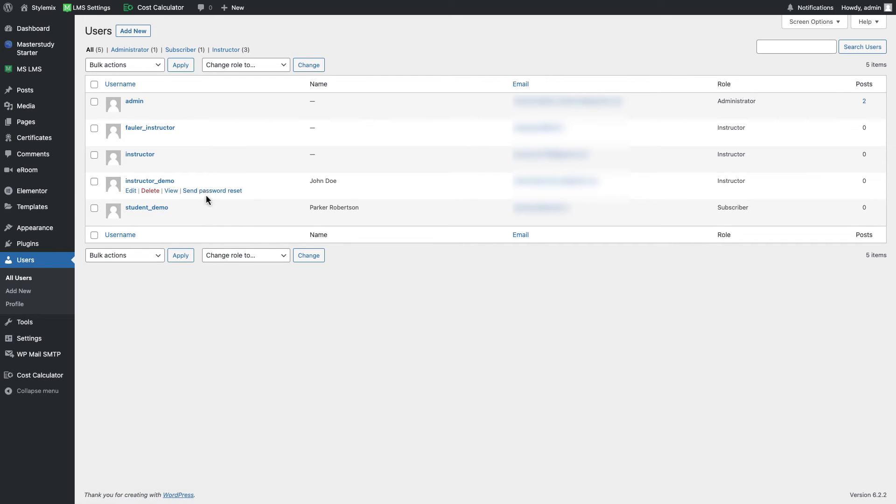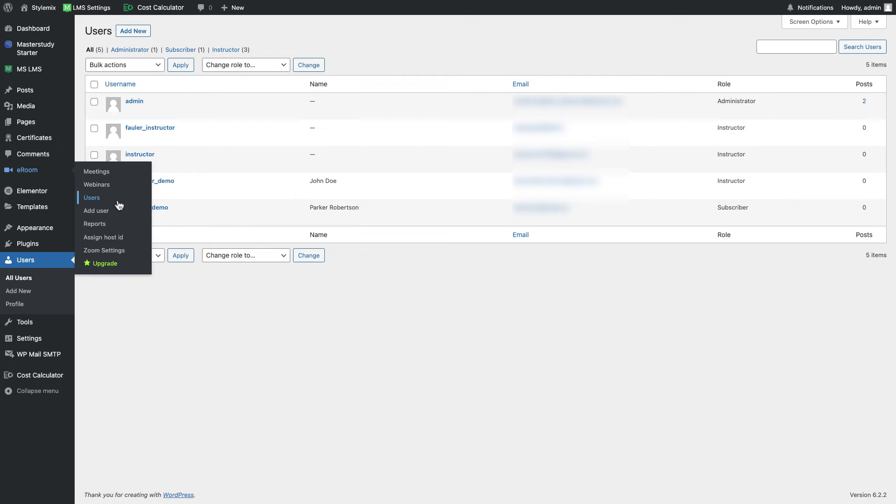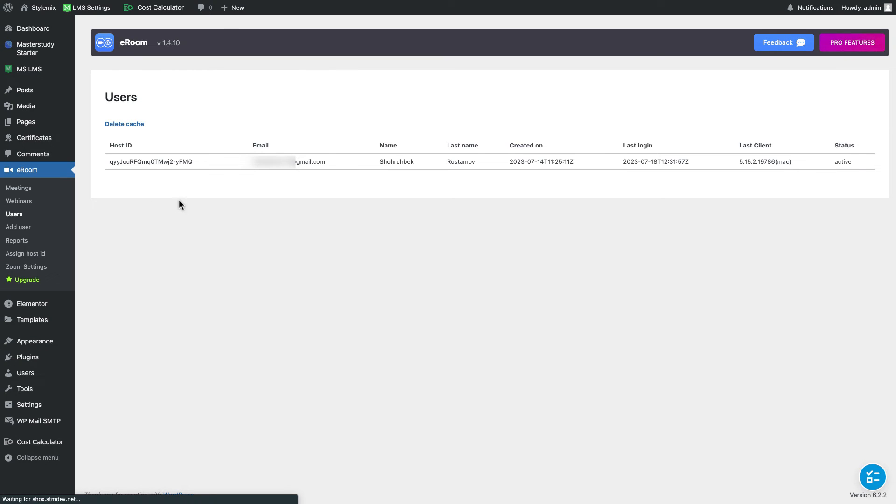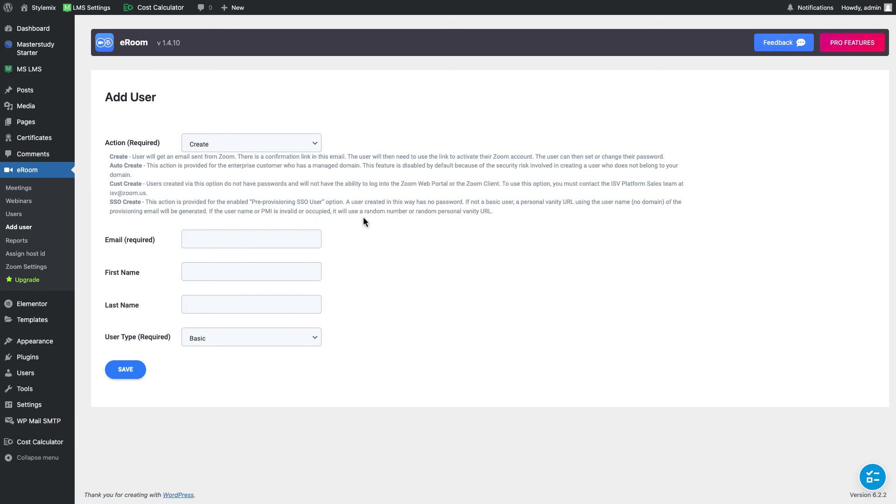But if you want to add some host I mean different hosts right now we have only one of them, we need to go back to our plugin and from the users we can check the list of the hosts. Here we can see there is only one host right now. And here is the special section which is called add user. We can use it to add users.